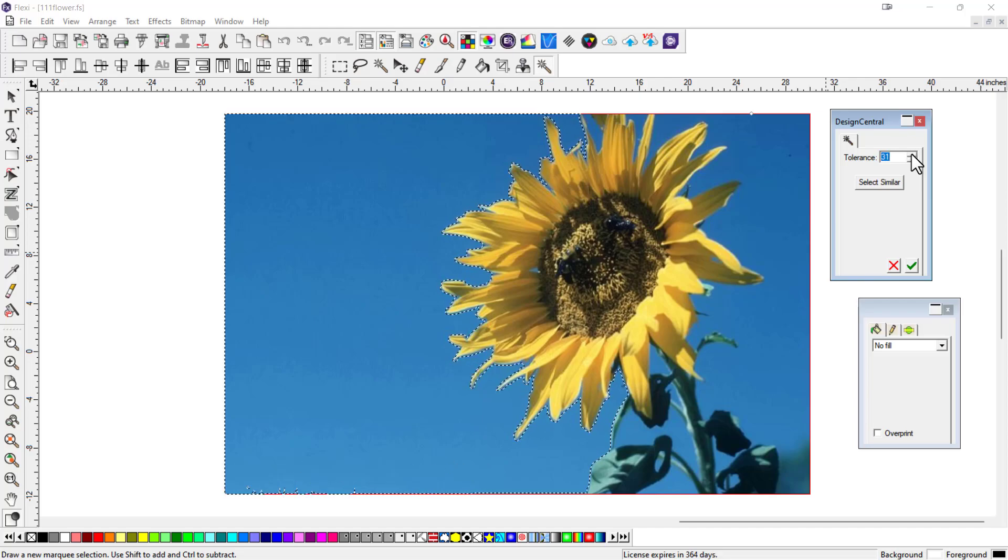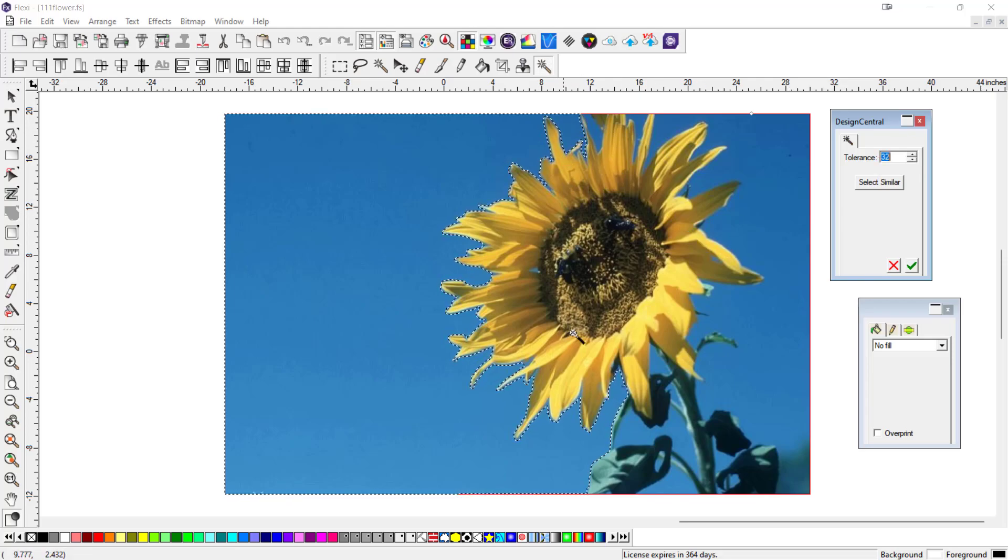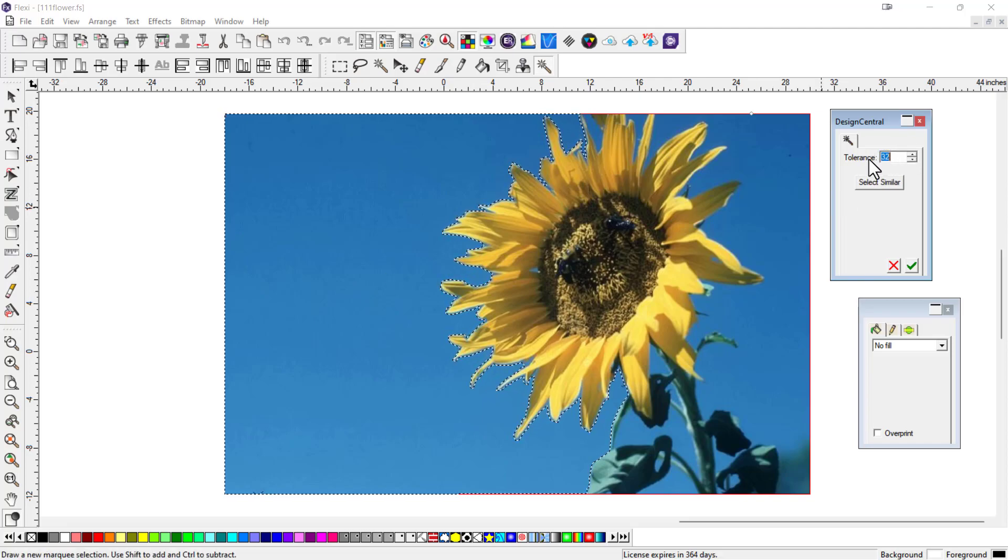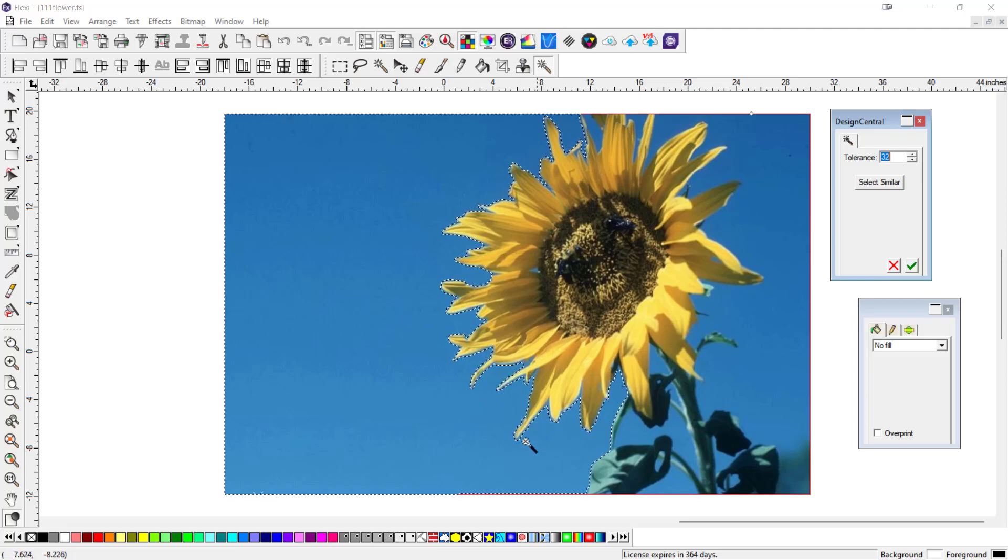31. I have just a hair bit there on the bottom, and there I've actually selected most of what I want. So you can actually just change the tolerance up or down, and it will select more, and you'll see it right away.